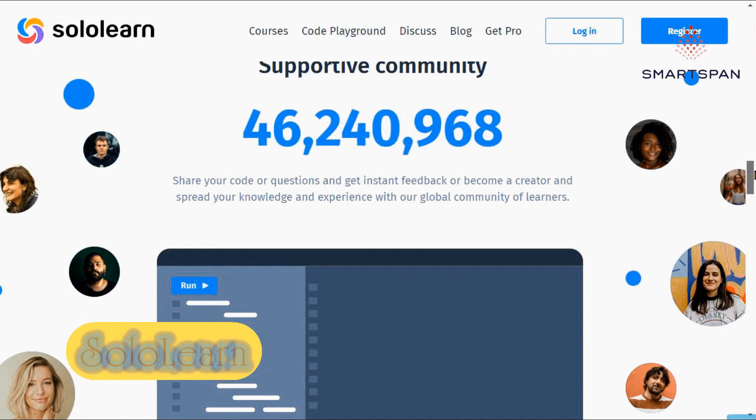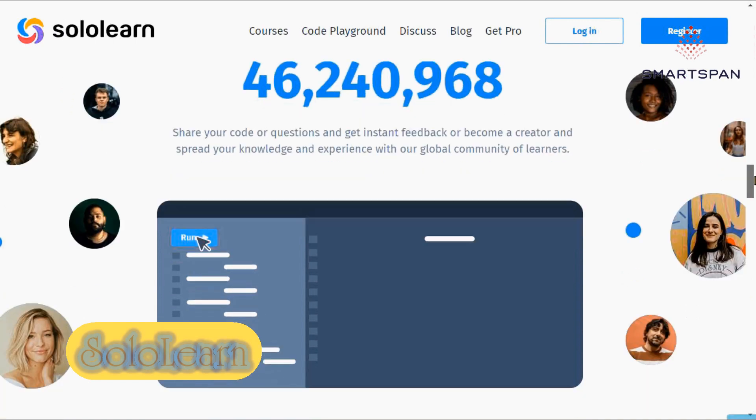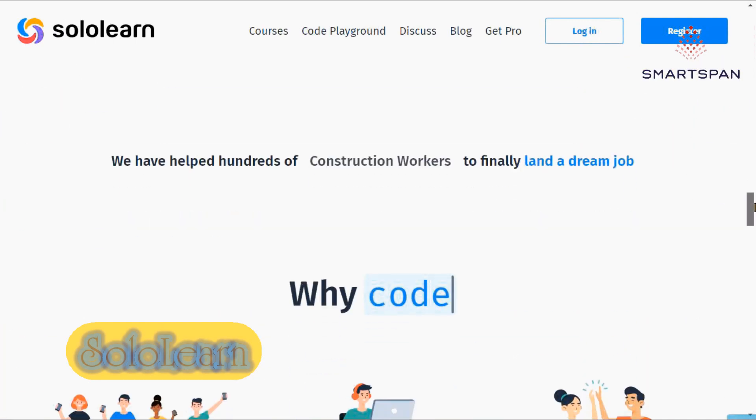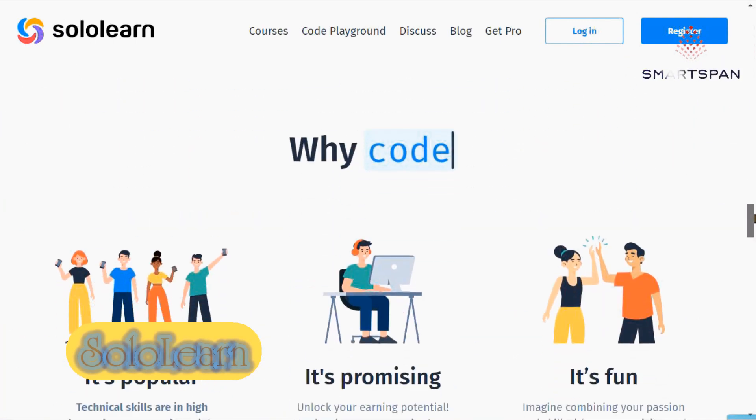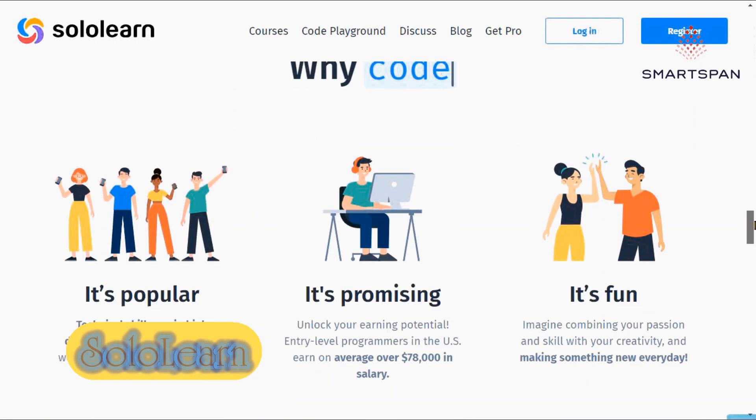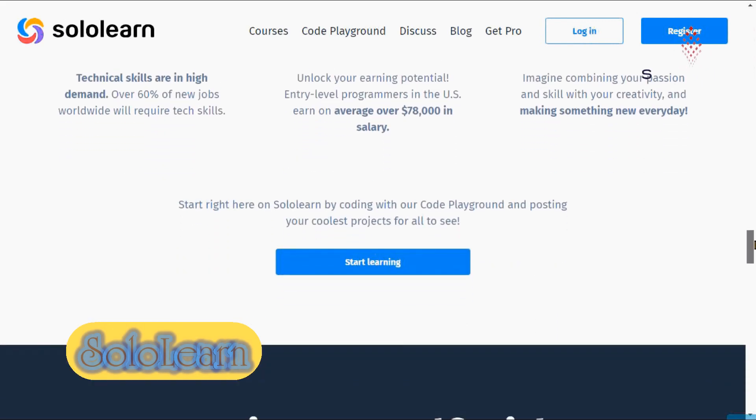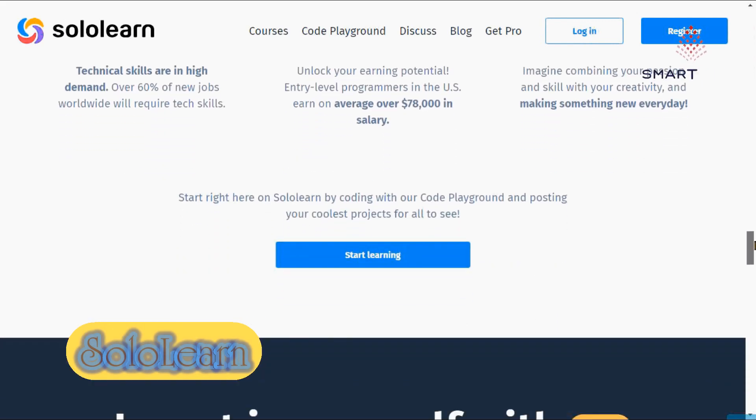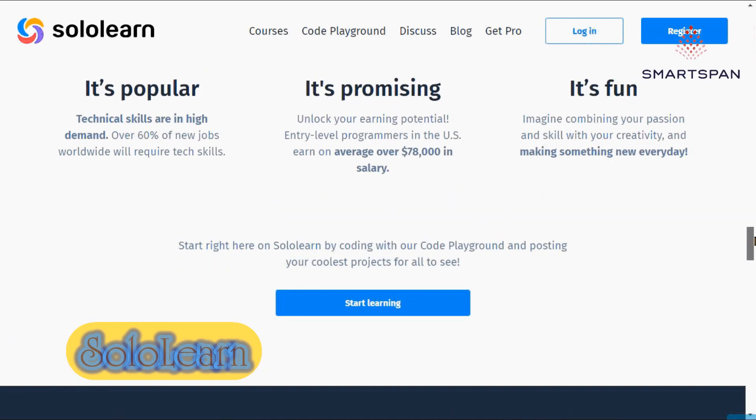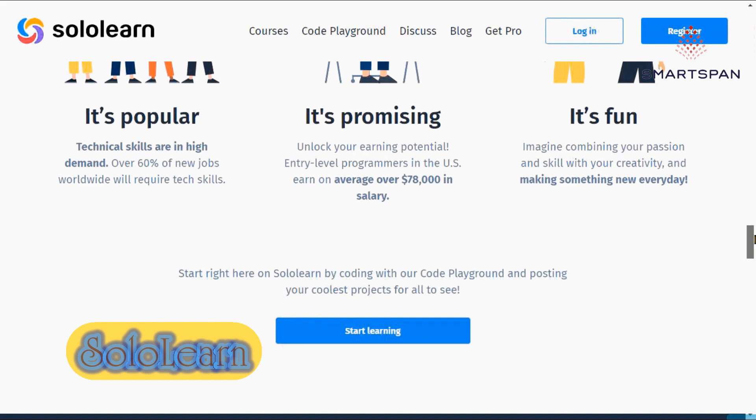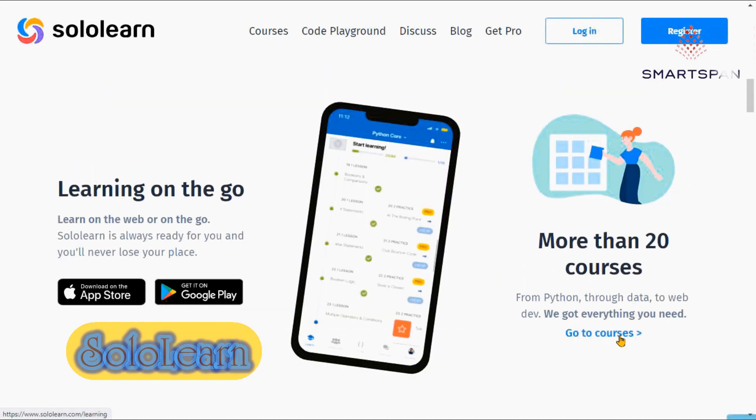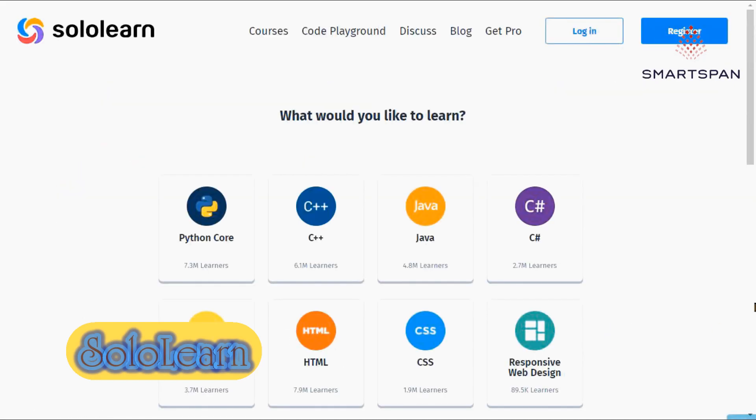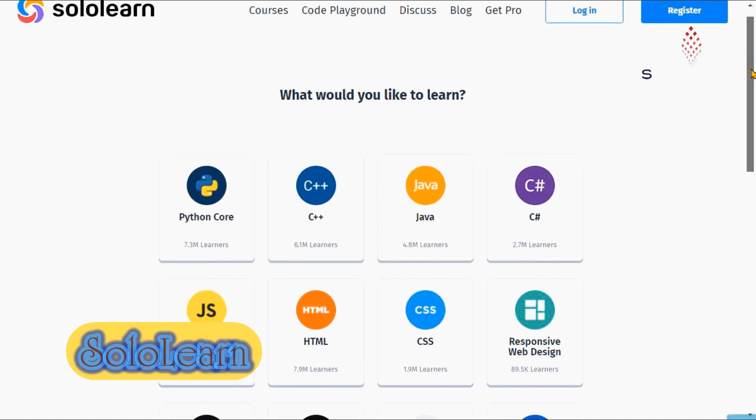For web development, start with HTML, and then move on to CSS, JavaScript, jQuery, PHP, and SQL. For back-end development and software development, start a course in Python, Ruby, Java, Swift, C++, or C Sharp, for example.